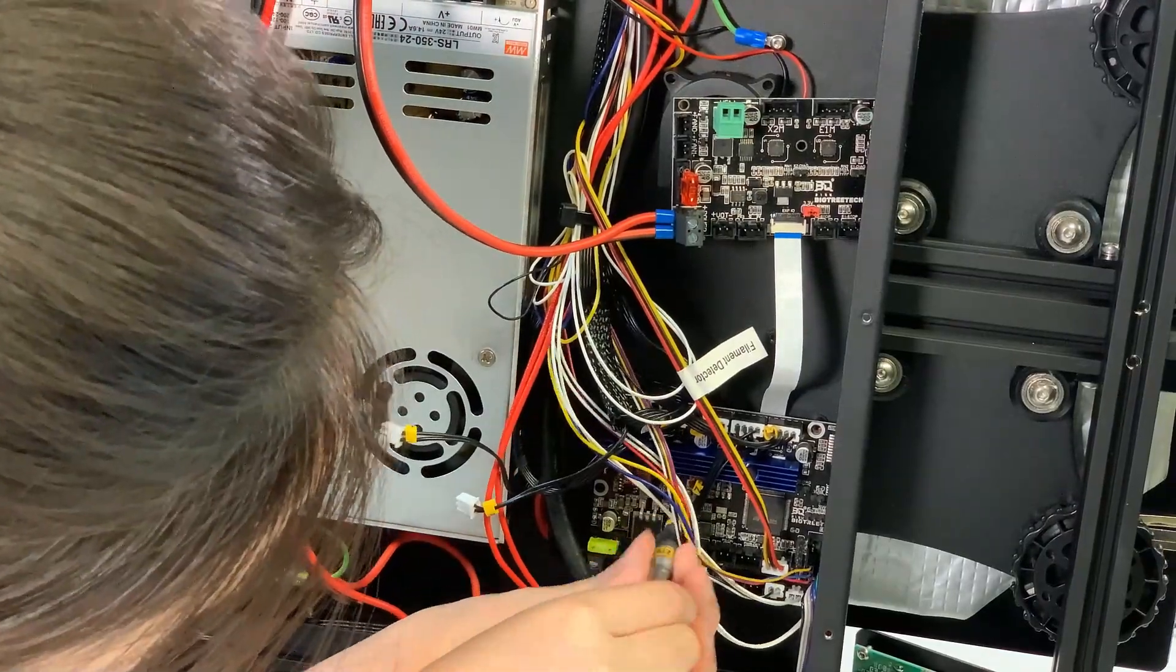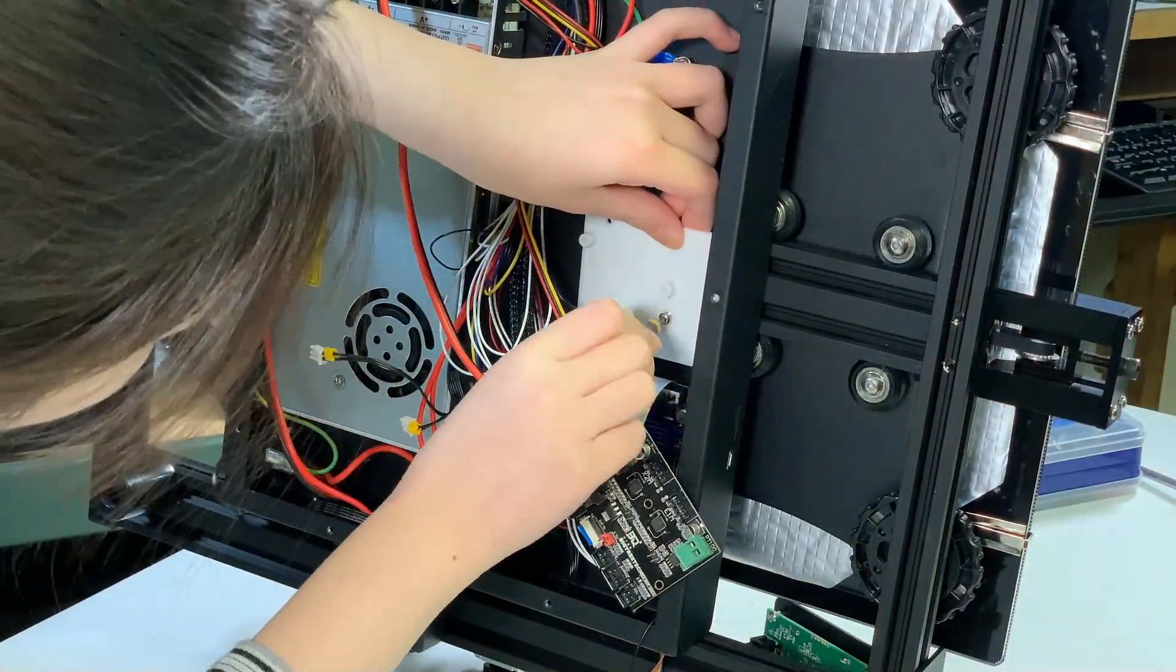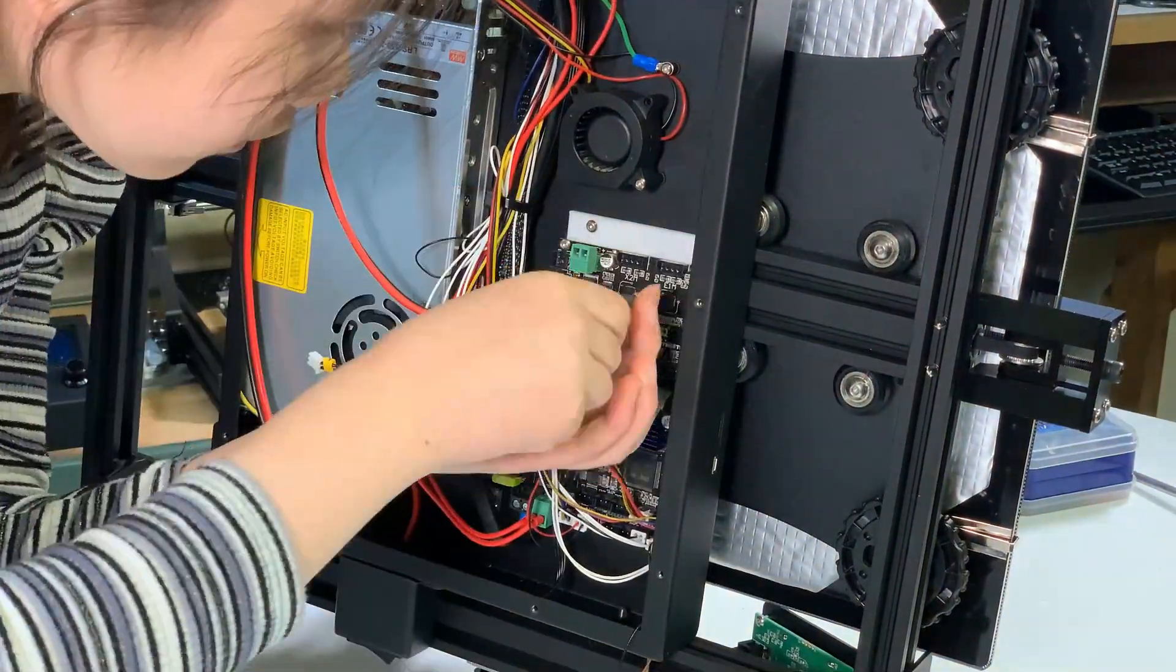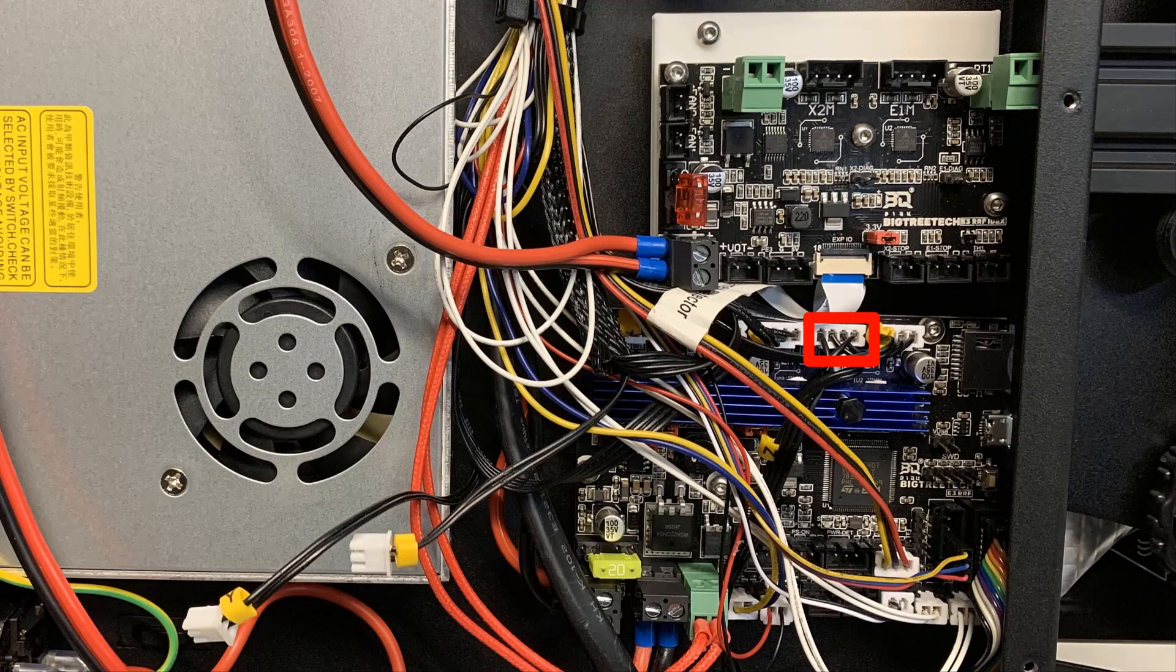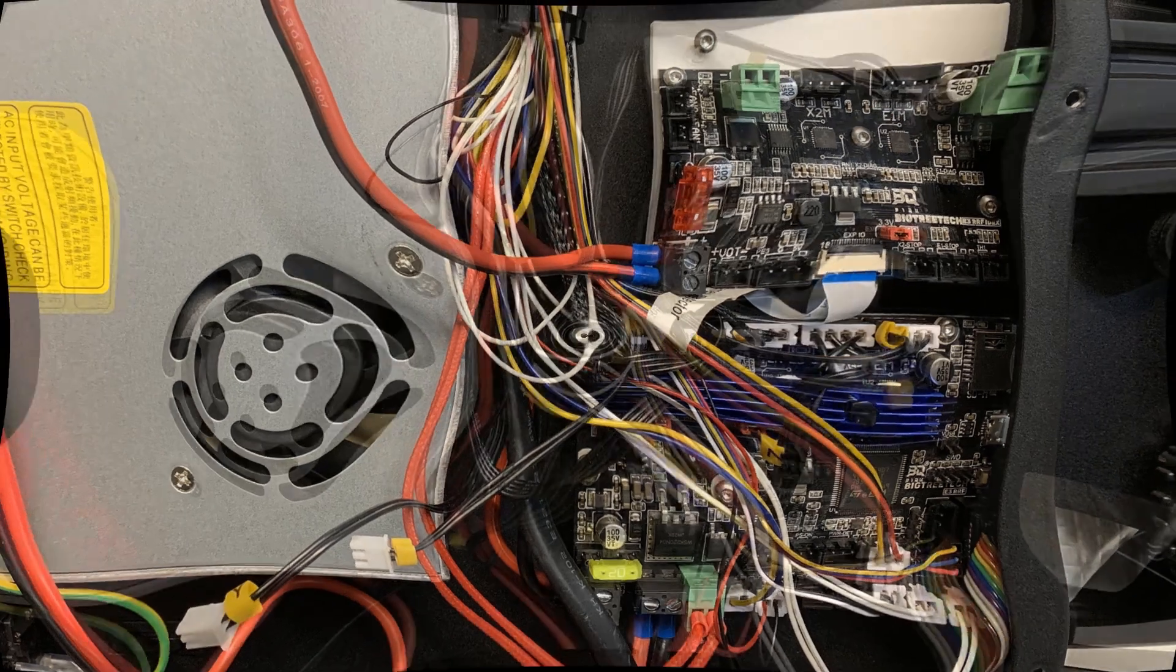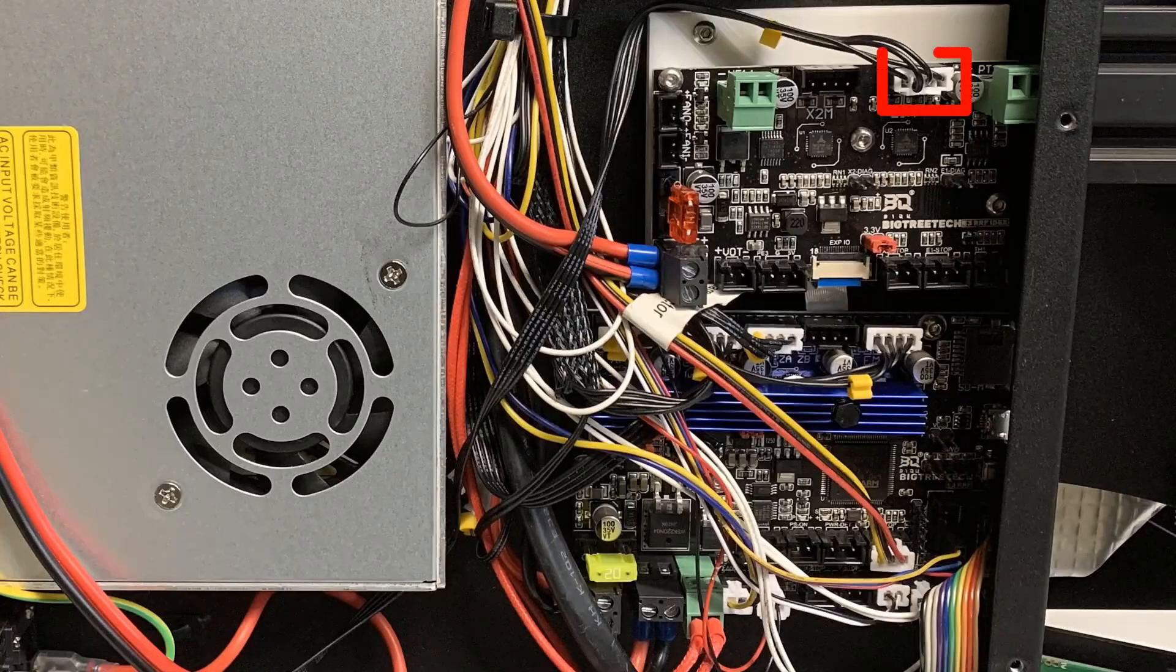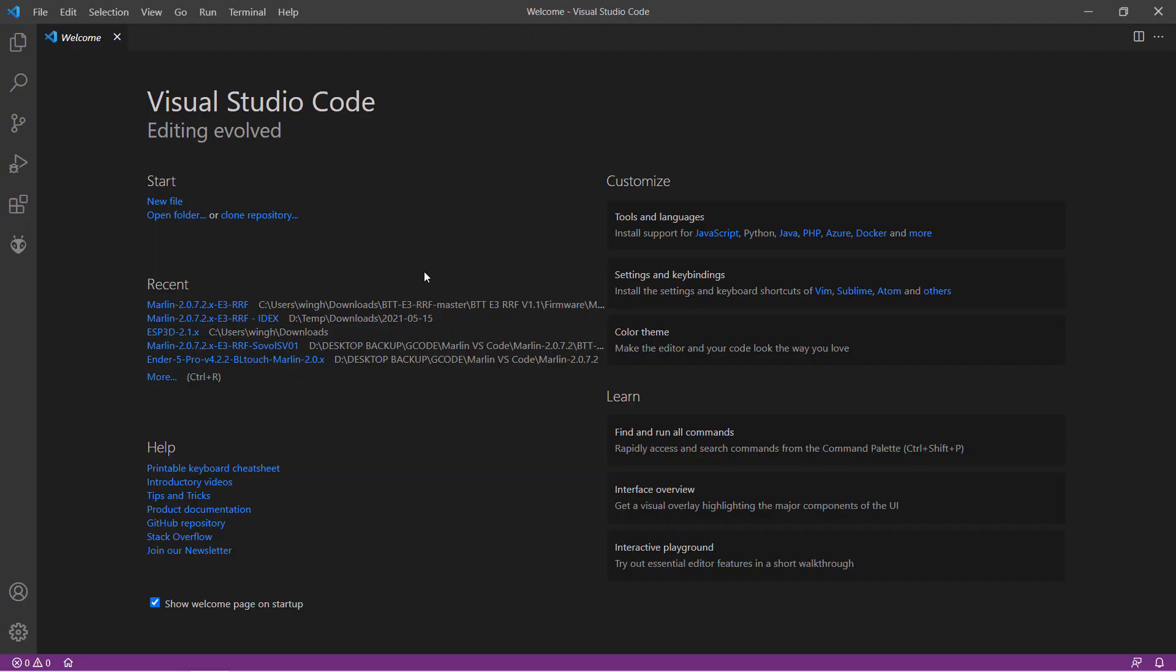Next, mount the main board, the 3D printed plate, and the expansion board. Move the second Z-stepper motor from the main board to the E1M connector on the expansion board. The hardware installation is done.